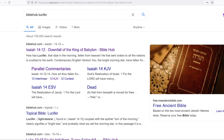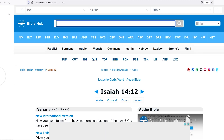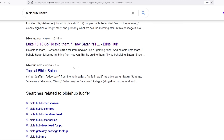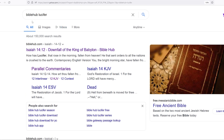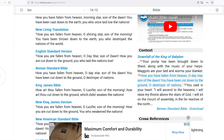The Bible only uses 'Lucifer' one time. That's King James: 'How thou art fallen from heaven, O Lucifer, son of the morning! How art thou cut down to the ground, which didst weaken the nations!' He's talking about the angel, cut down to the ground — he fell.